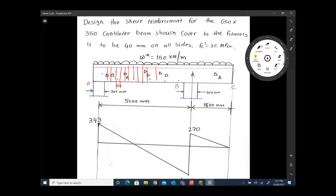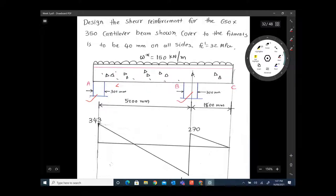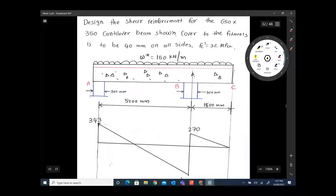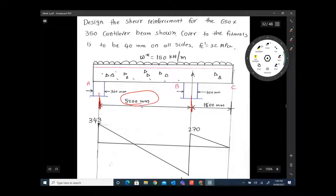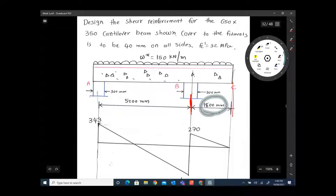The concrete beam has a column support at B with a width of 300 millimeters. For reference we call them support A and support B, and this end is the cantilever part. The loading given is 150 kilonewtons per meter as a uniformly distributed load on the beam. The center-to-center distance from support A to support B is 5.2 meters, and from the center of support B to the free end is 1.8 meters.